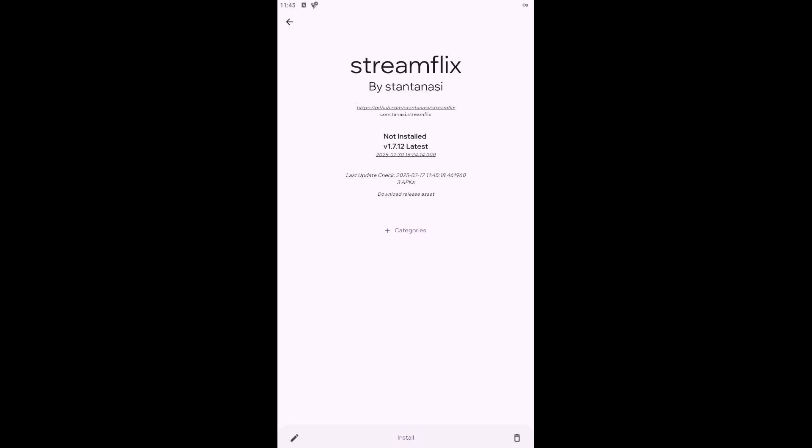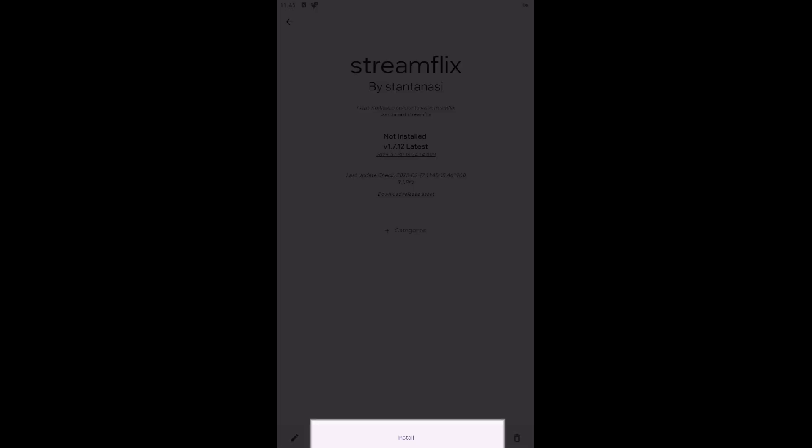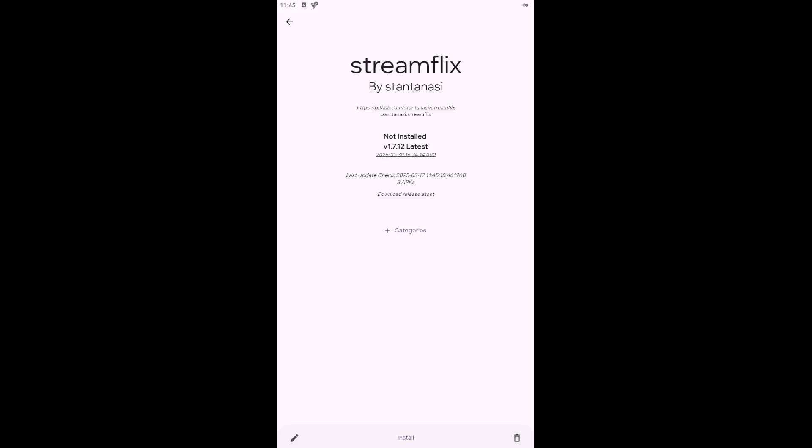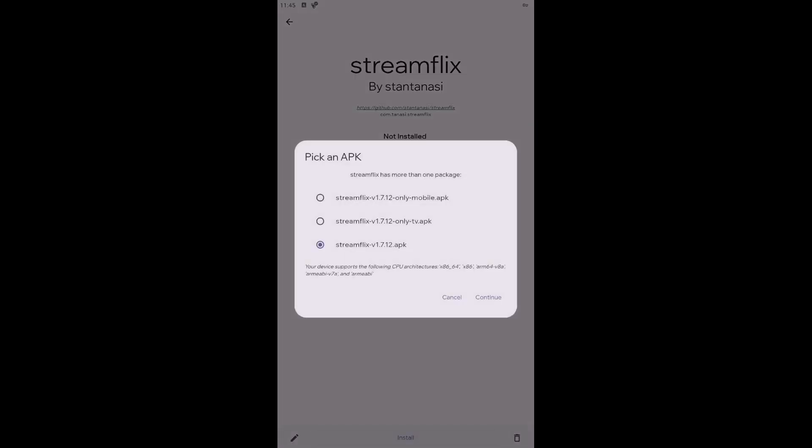At the bottom of the page, you will see the Install button, which when clicked allows you to choose which version to install if there are multiple versions available. Select the option that suits you best and click Continue, after which the download of the app will begin.